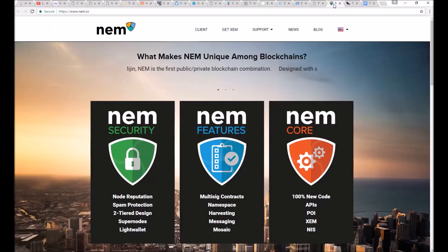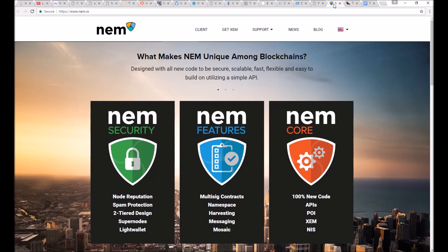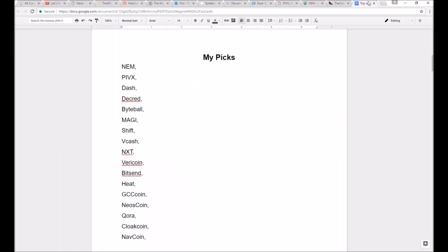are as follows, in no particular order. NEM, PIVX, Dash, Decred, Byteball, Magi, Shift, Vcash, NXT, Veracoin, Bitsend, Heat, GCCcoin, Neoscoin, Quora, Cloakcoin, and Navcoin.